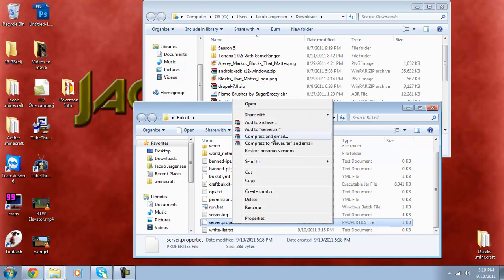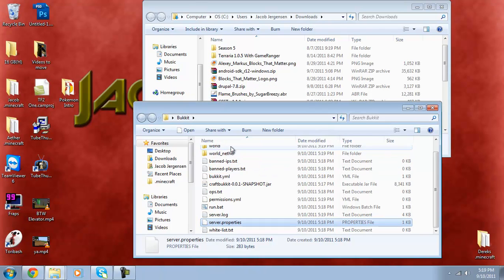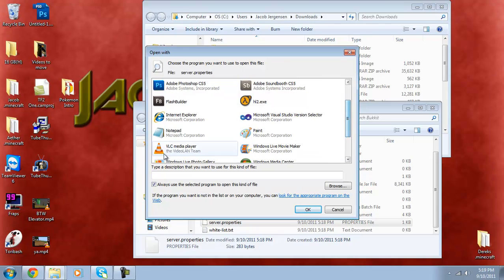Now you're probably going to want to edit some of your properties. So right click on server.properties and click open. And then select a program from list of installed applications. Click notepad Always.